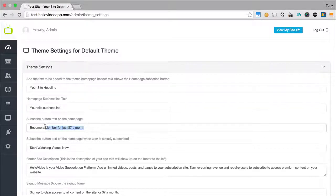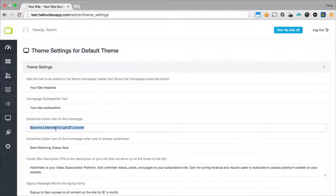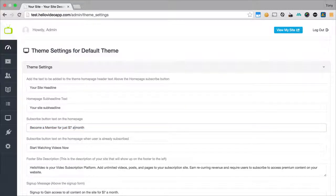And the subscribe button text on the home page, so if you made your subscription say $9 a month you may want to change this to $9 a month or you could just say something like sign up now.